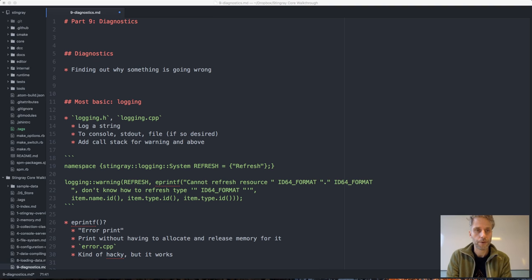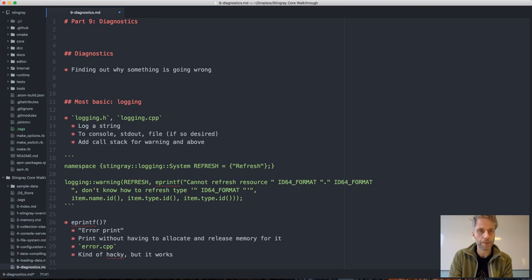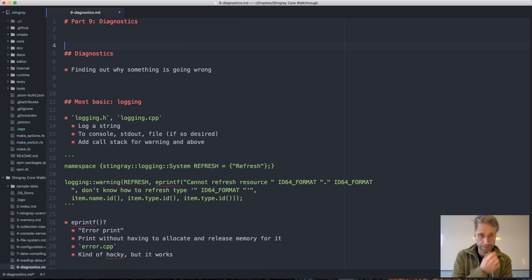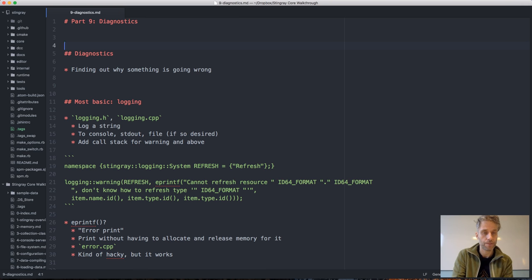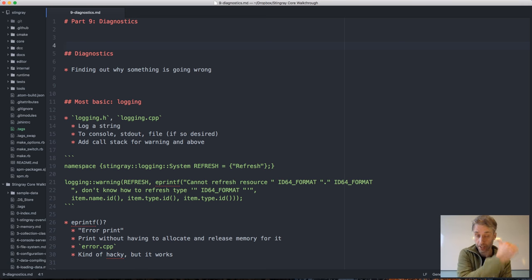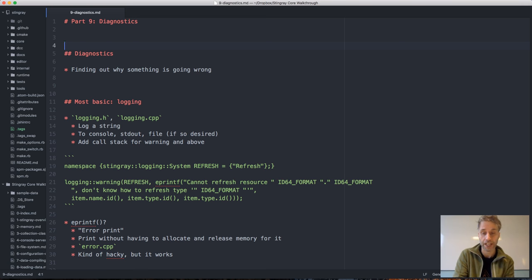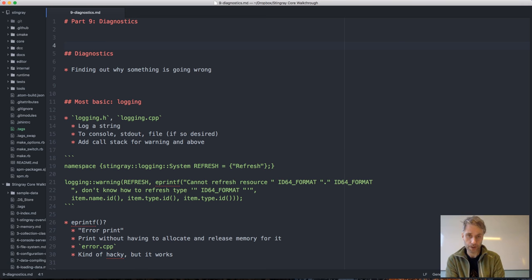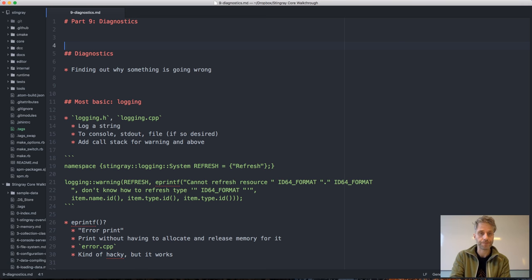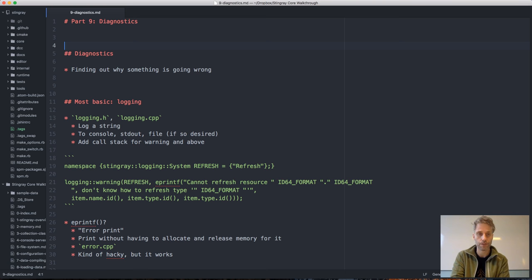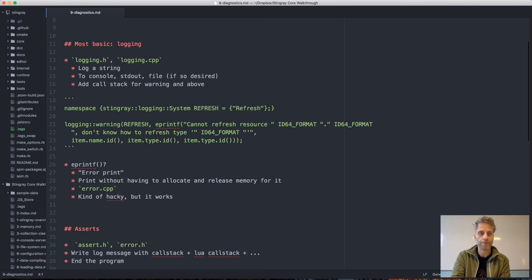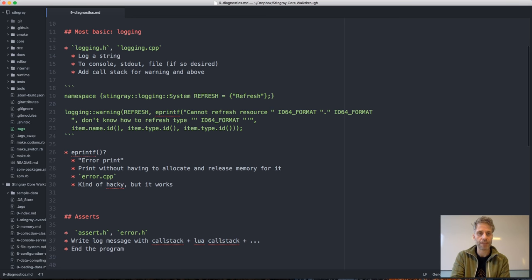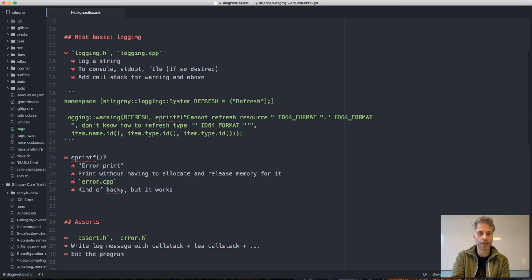Alright, so for this section I'm going to talk a little bit about the diagnostic system we have in the engine. By diagnostics I mean the systems we have for finding out why something is going wrong or generally what is going on in the engine, what it's doing.